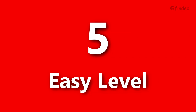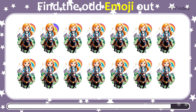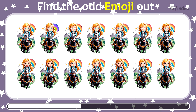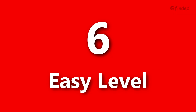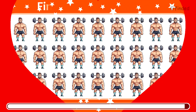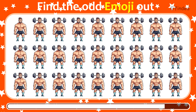Round number five. Guess the odd one emoji out. Round six. Try to find the odd emoji out.